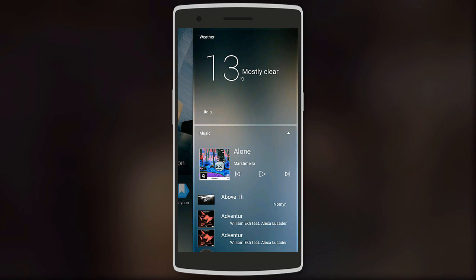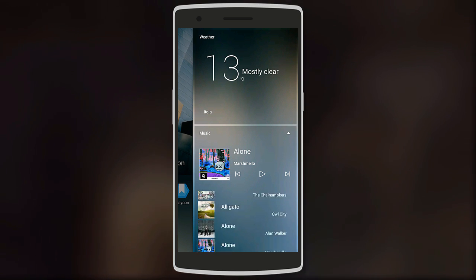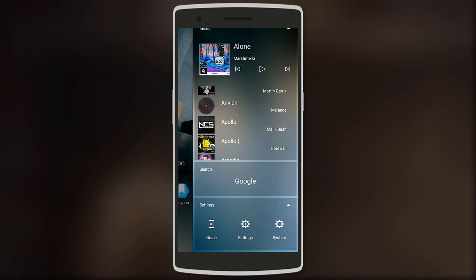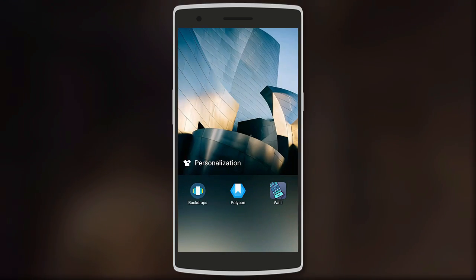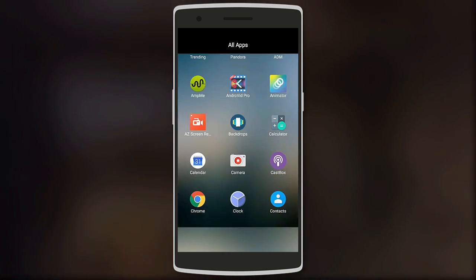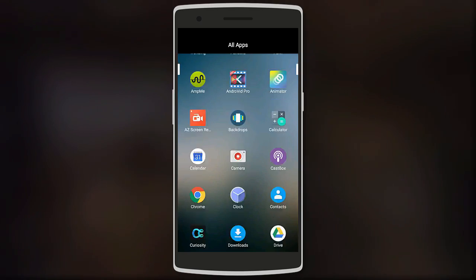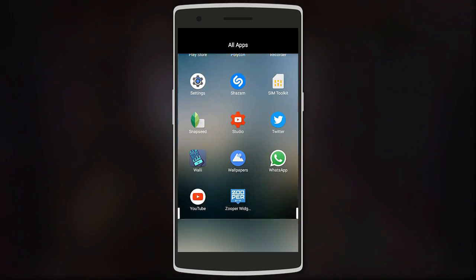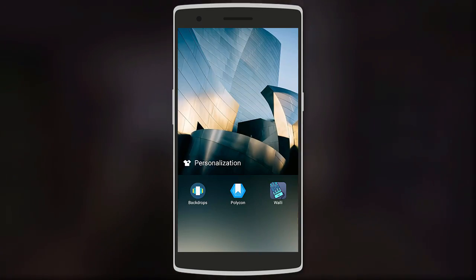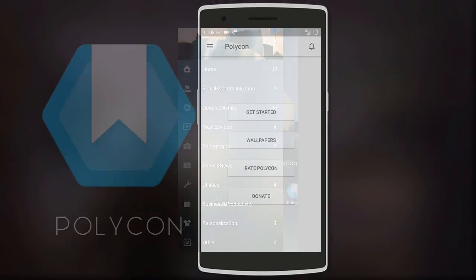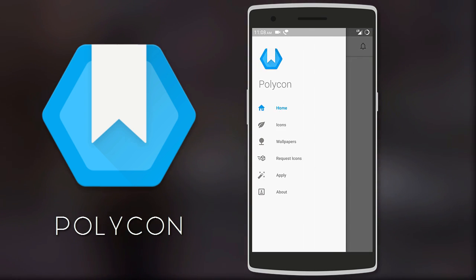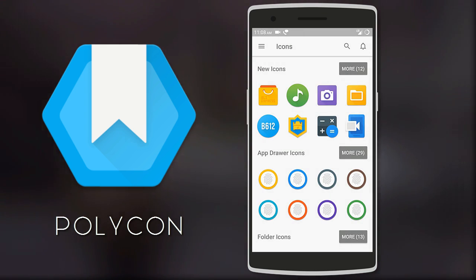The widgets include weather, music player, search bar, and settings. Swiping down gives you all your apps in alphabetical order. As you can see, it's a very easy-to-use launcher. After that we have Polycon icon pack.